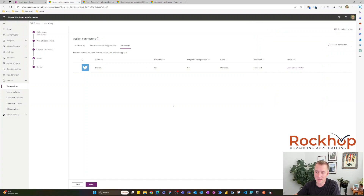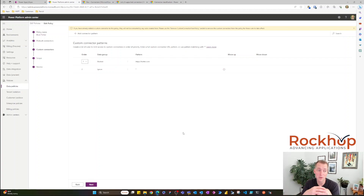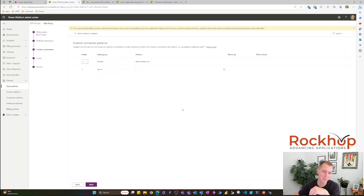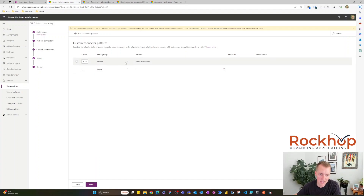Now let's move on to custom connectors. We can also block endpoints in custom connectors, so we have complete control over both pre-built and custom connectors that our makers might be creating to connect to other platforms. For example, we can block any custom Twitter connector and say just use the pre-built connectors — we don't want to open this up to the full Twitter API. You can specify different connector patterns if you want to get super specific with your custom connectors.